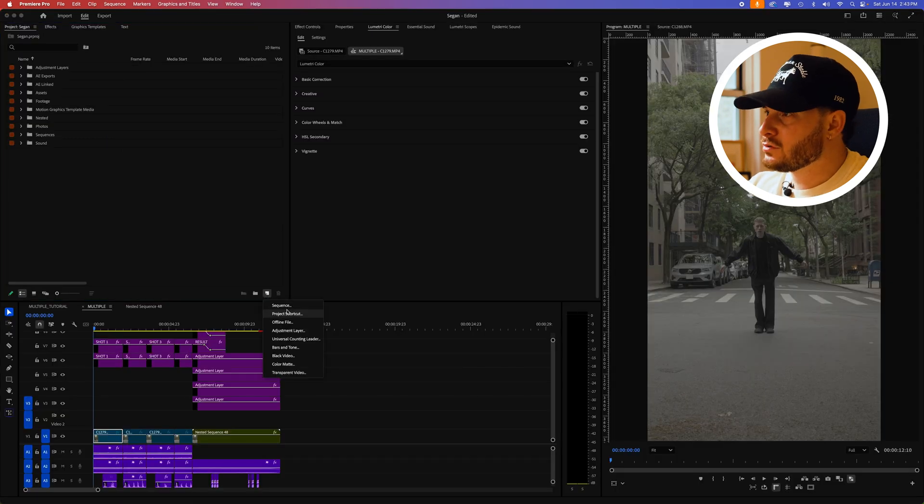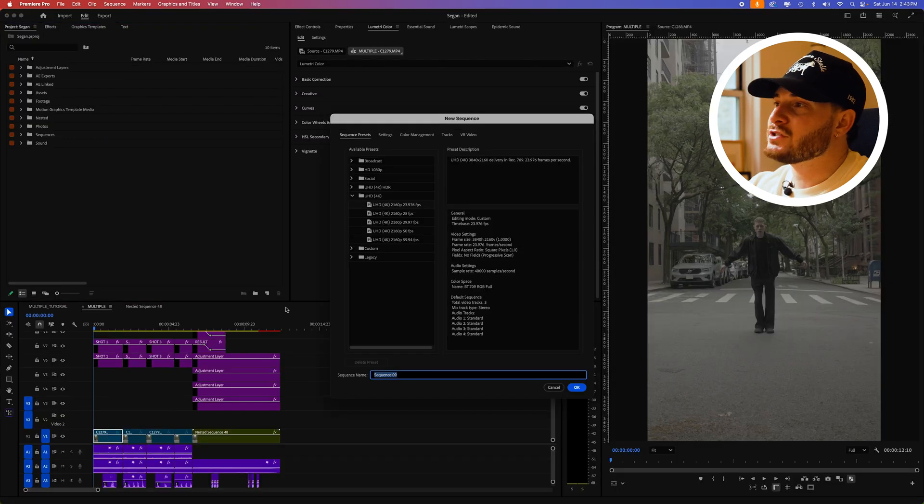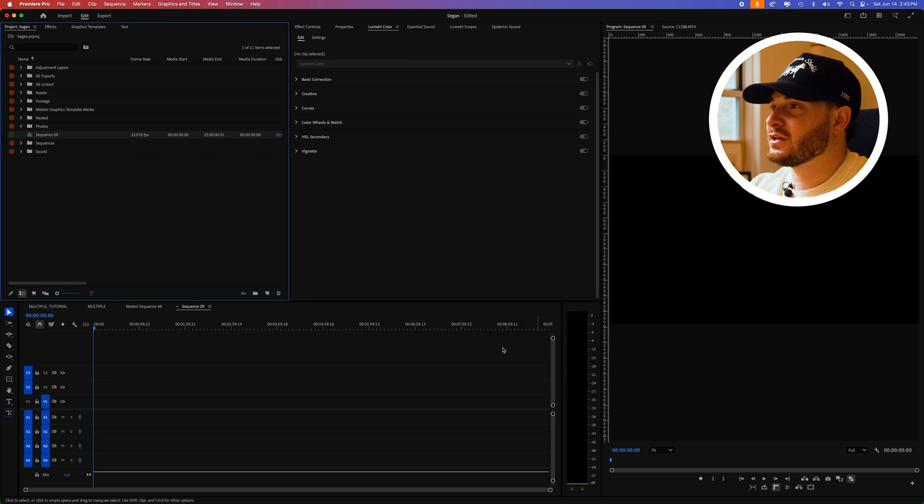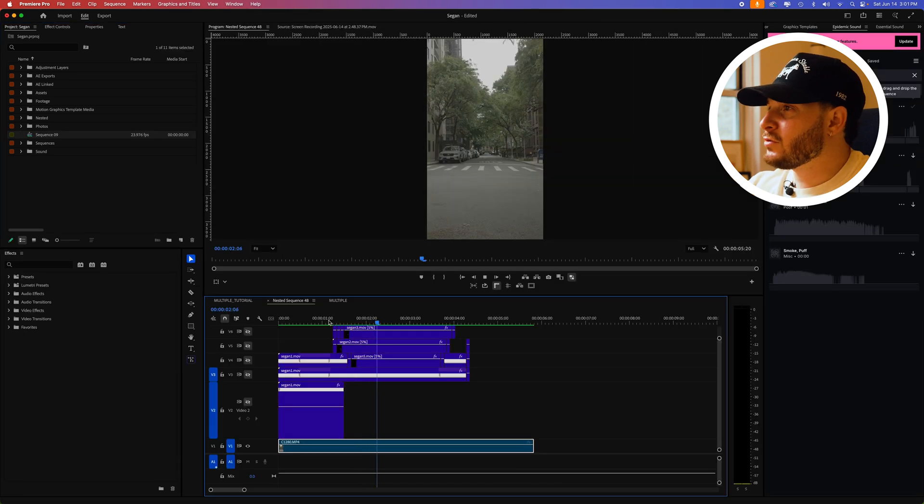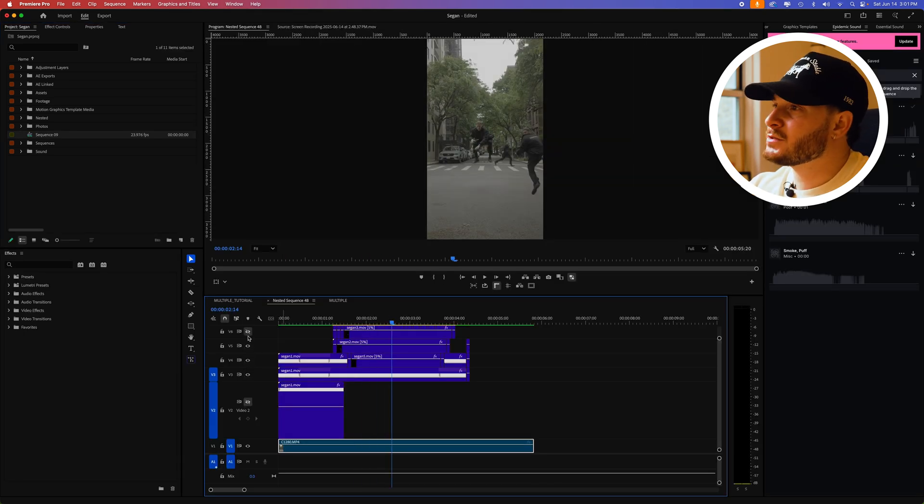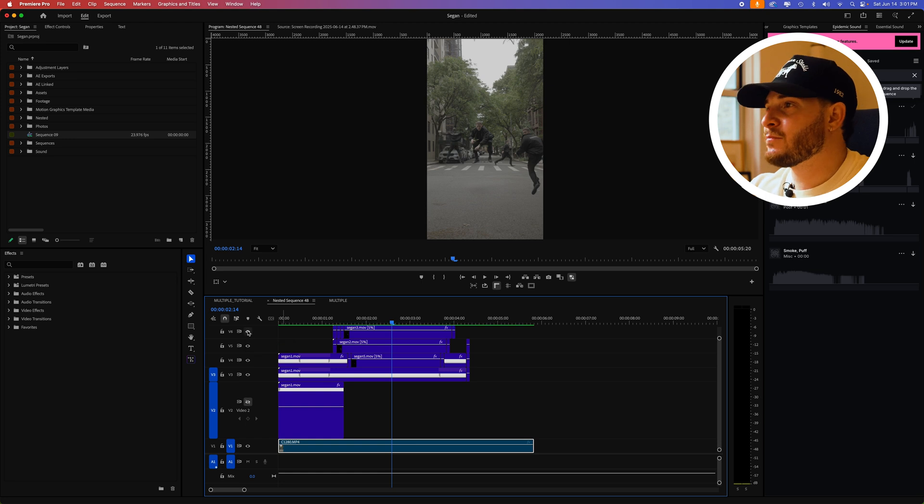Once in Premiere Pro, create a new sequence that is either 24 or 30 frames per second. On the first bottom layer, add the clean plate background. Then stack your subjects so that it makes sense between foreground and background.